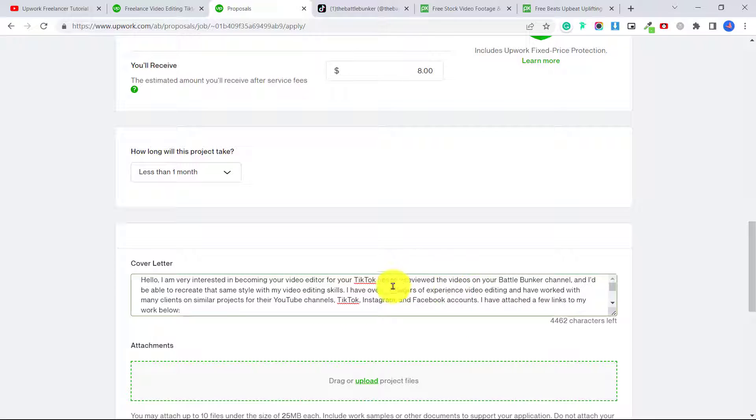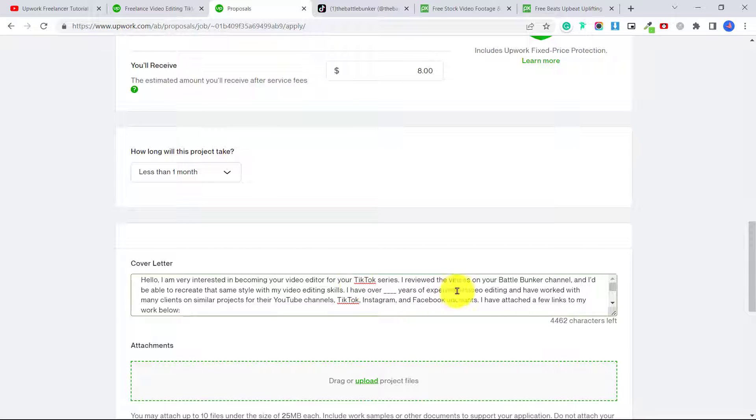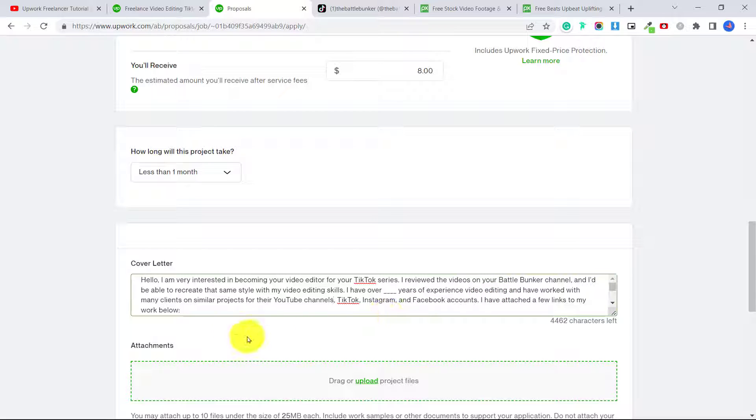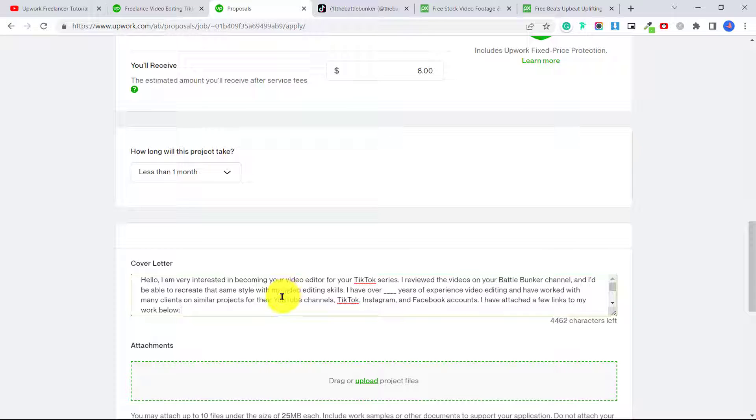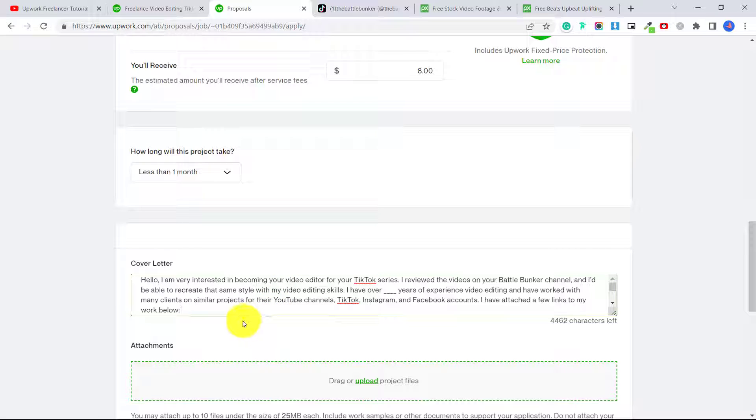Now if you don't have any experience video editing, don't put this in there. Just skip to this next part and say, I have attached a few links to my work below. So don't apply to a job like this without samples. You need to show samples of your work. So if you don't have any samples because you have never worked with clients before, that's okay.